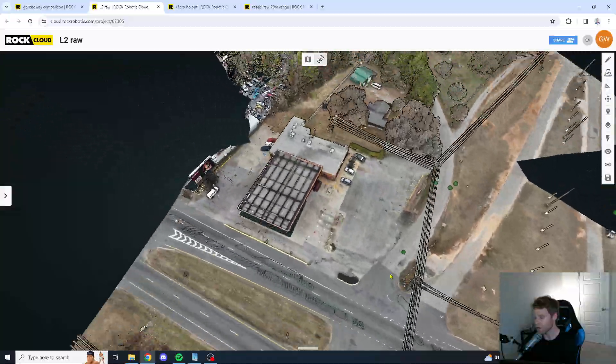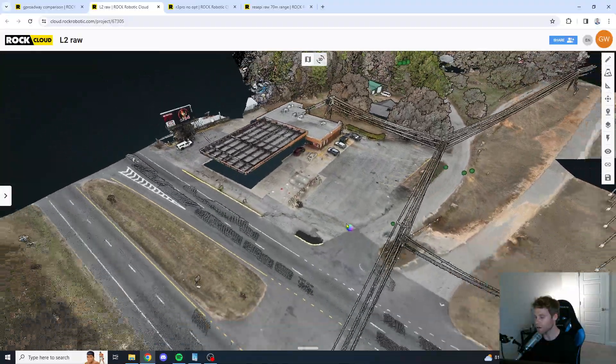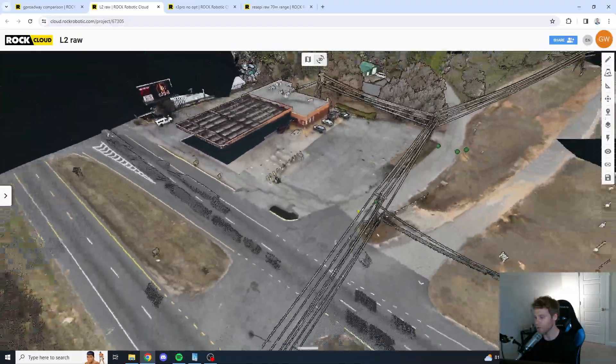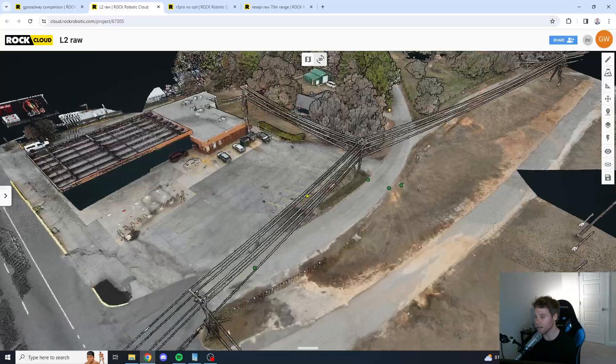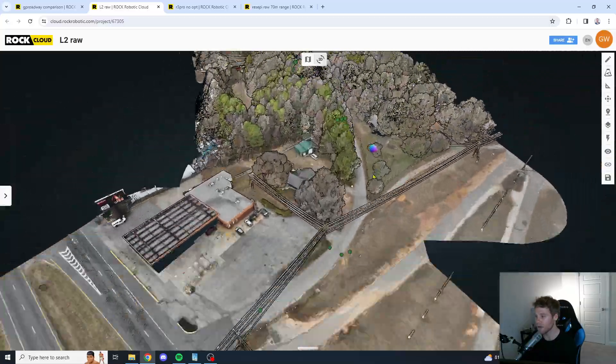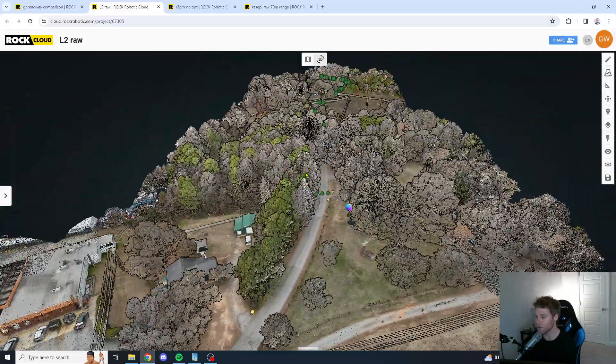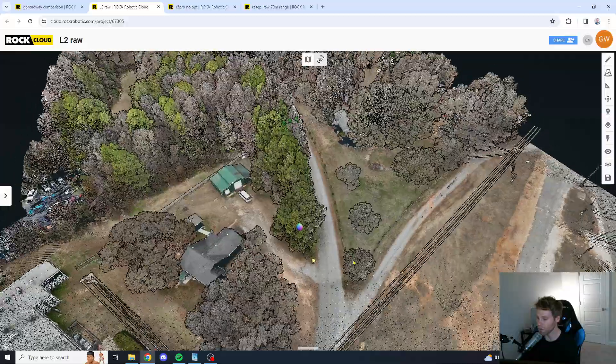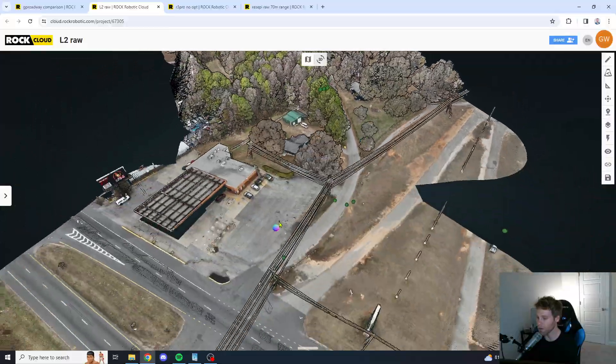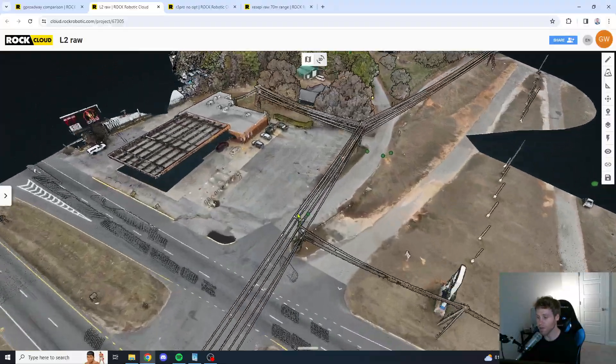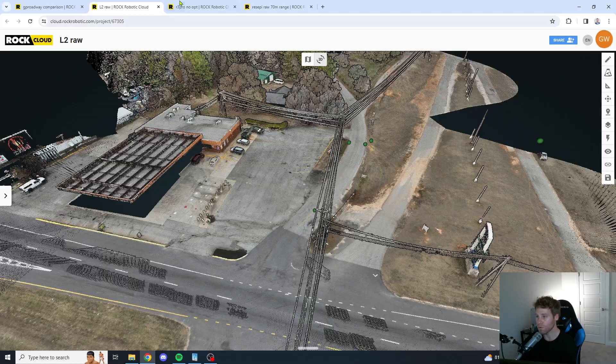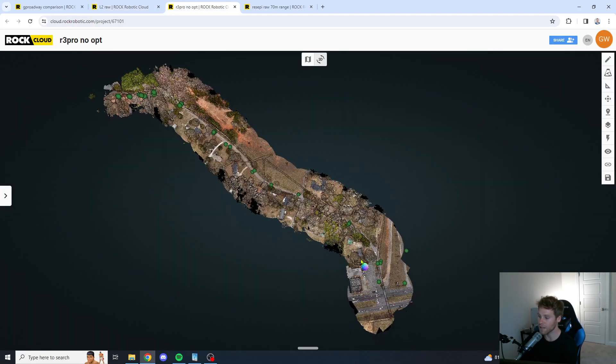First thing we want to talk about is the RGB colorization. I must say the DJI-L2 has done a good job with RGB colorization. So, L2 gets a thumbs up from me when it comes to RGB colorization.